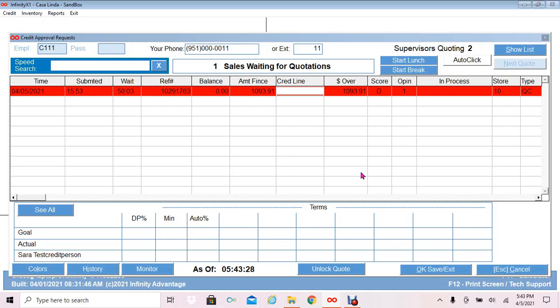How to request a credit report. This process depends on your company's policy. The credit report can be requested by the salesperson or credit analyst. In this example, I will request a credit report as a credit analyst.